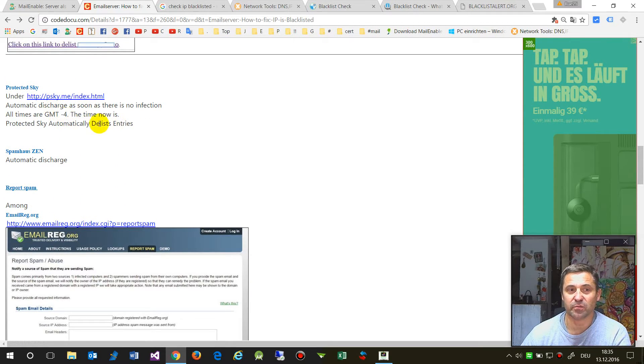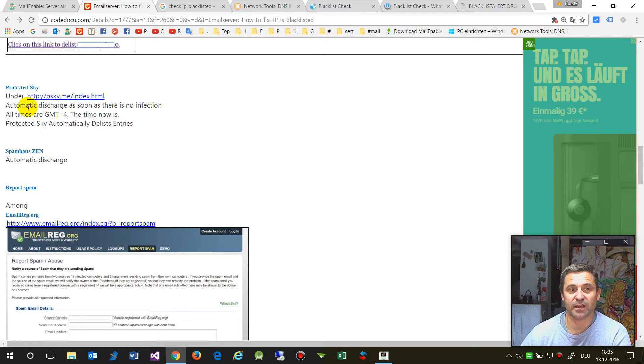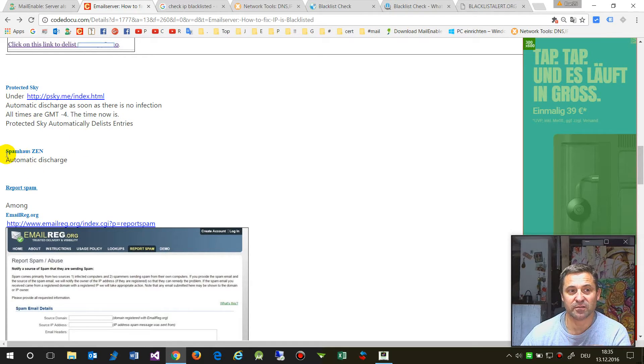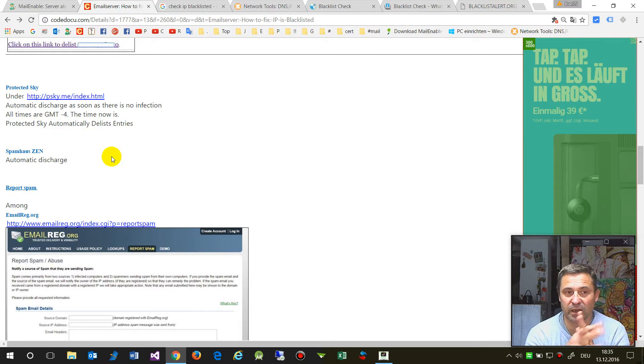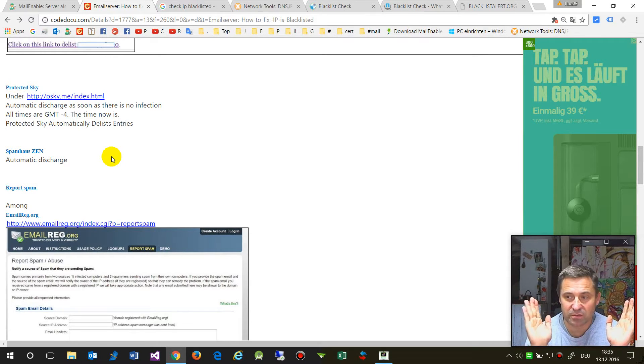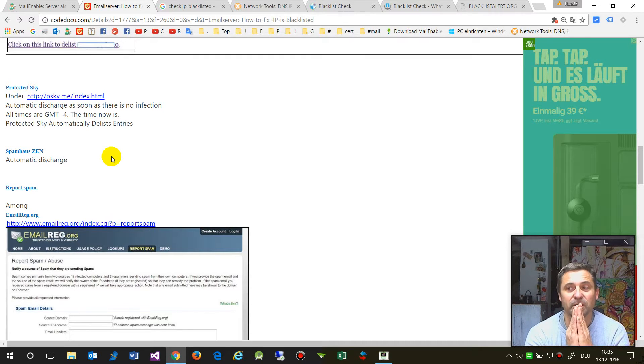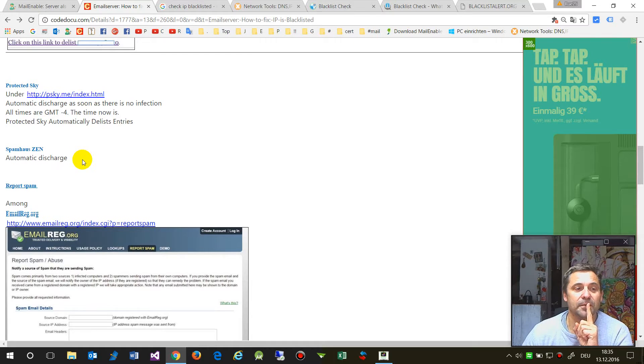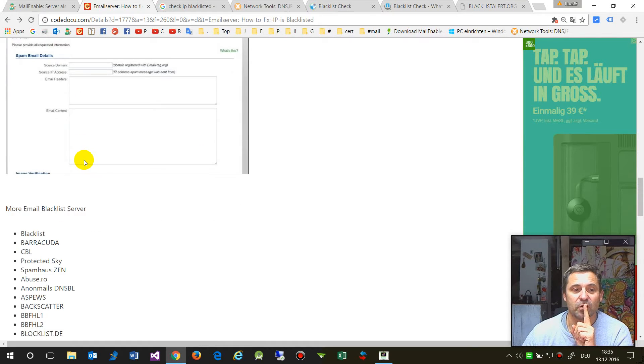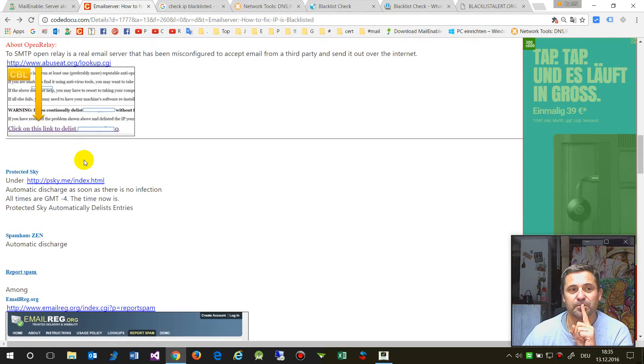Some entries are automatically removed. For example, Protected Sky and Spamhaus will delist you after 24 hours without spamming.